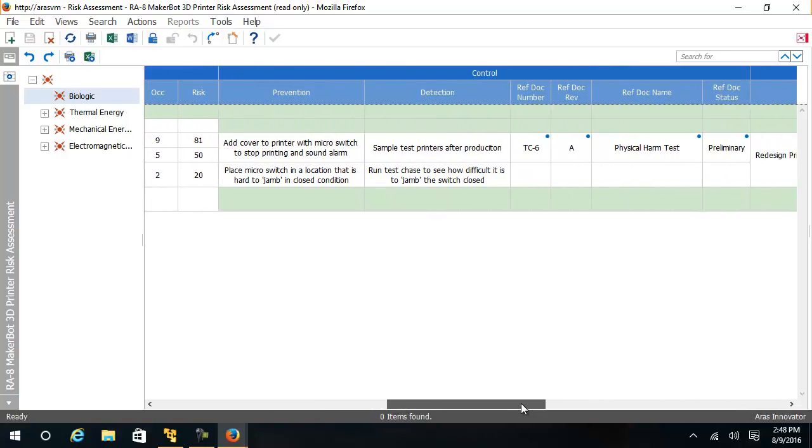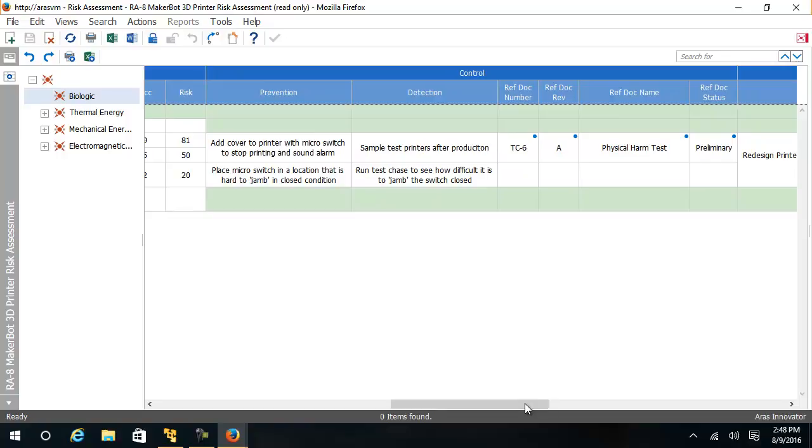The next section is all about risk control. What are all the ways we can prevent and detect the risk? Test specification or other Innovator business objects can be related to a risk control.